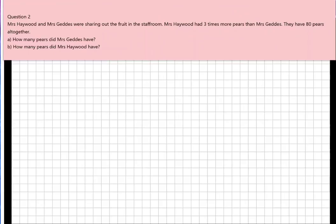The first thing you need to do is to find out who has the least amount of pears. As you can see in the question, Mrs Hayward had three times more pears than Mrs Geddes. So Mrs Geddes had the least amount — she had the smallest amount.